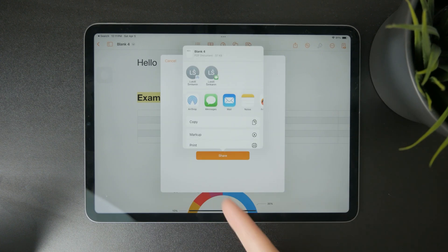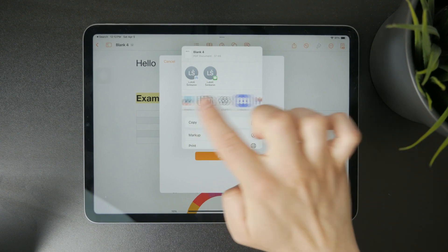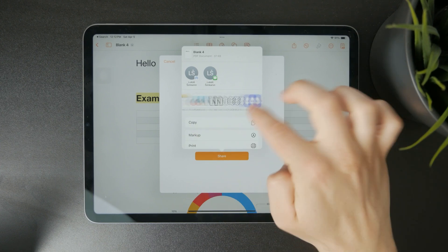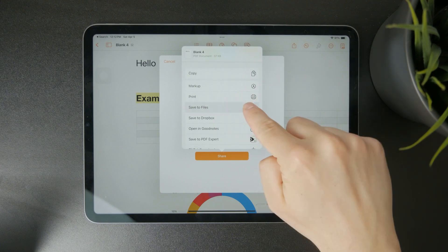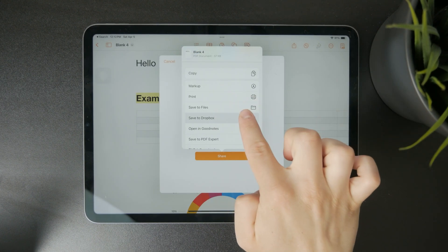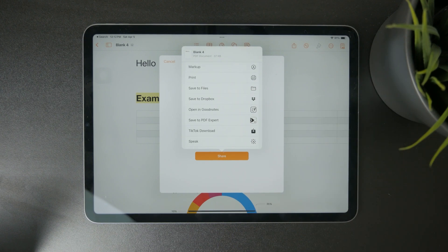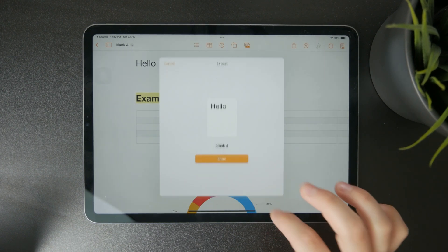If that is what you're interested in, you can tap on this and your document will be finished as a PDF file. You can now copy it, share it through AirDrop, Mail, Notes, whatever it might be. You also have the option to save it to your Dropbox, local iPad files, Google Drive, or essentially anything else that you might have available.